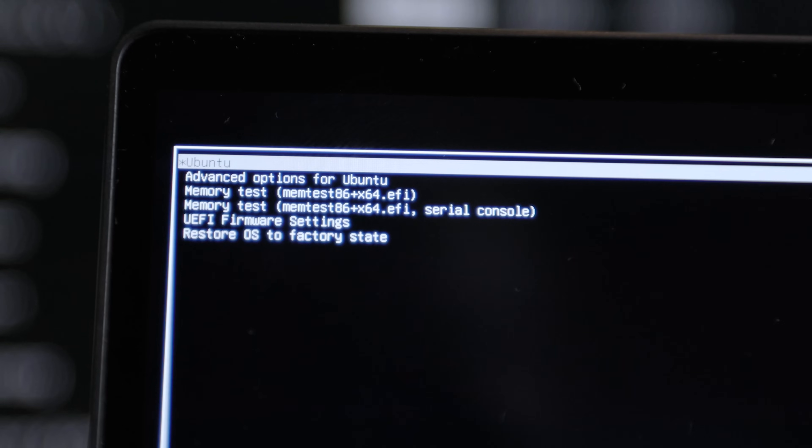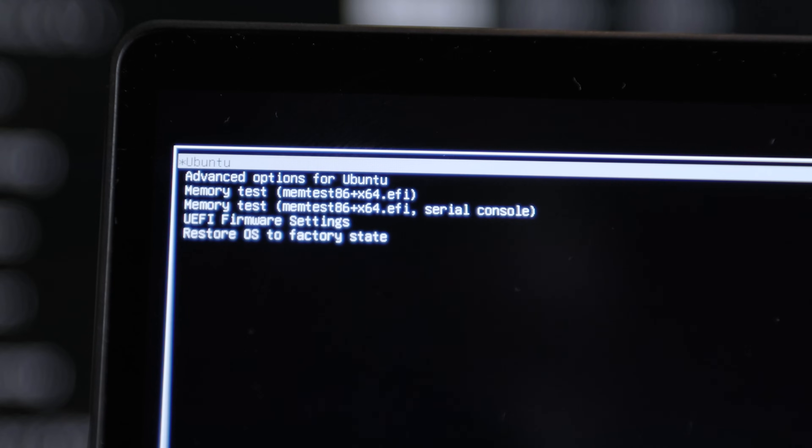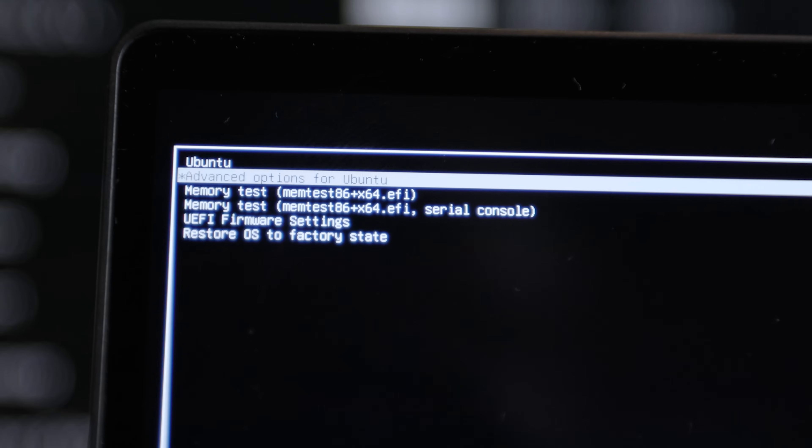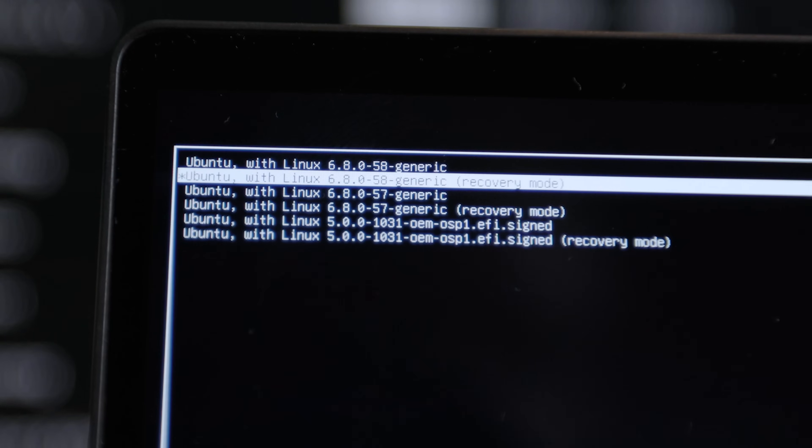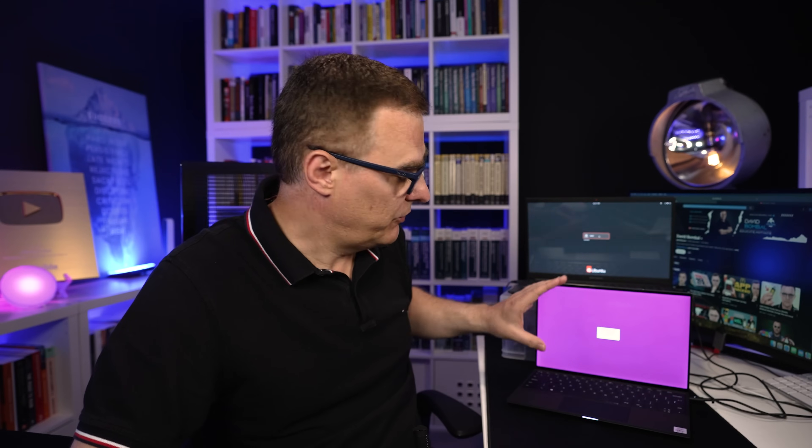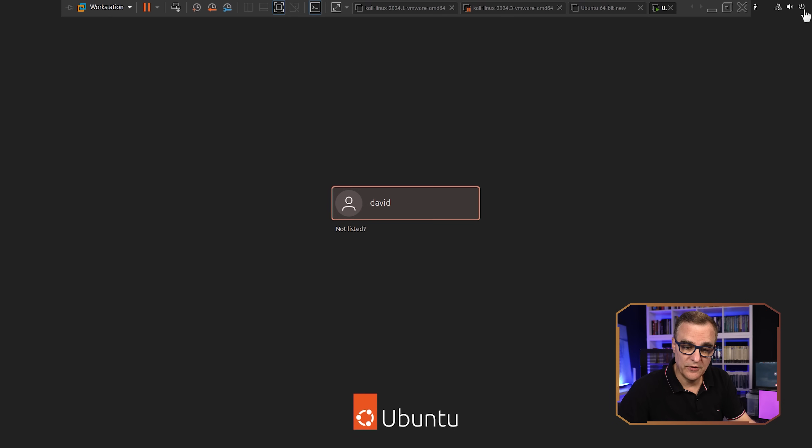And notice here we get a menu, which then allows us to go to advanced options in Ubuntu and then do a password recovery. Now the screen here is really small, so I'm gonna demonstrate the full process on this virtual machine. It's the same process once again.